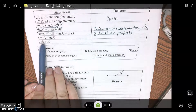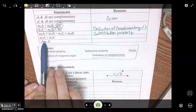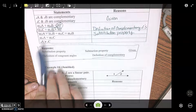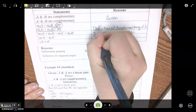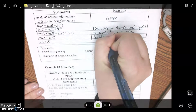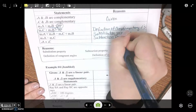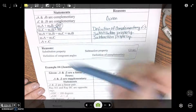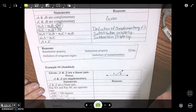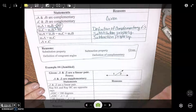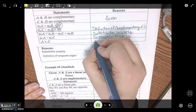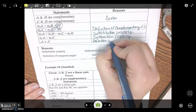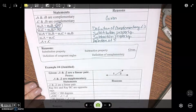And then the measure of angle A equals the measure of angle C — what did we take out? B — so we subtracted it, so that would be subtraction property. And then going from equals to congruence — definition of congruence.